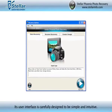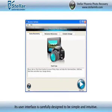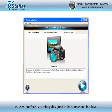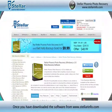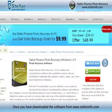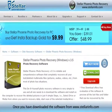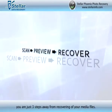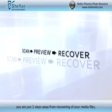Its user interface is carefully designed to be simple and intuitive. Once you have downloaded the software from StellarInfo.com, you are just three steps away from recovering your media files.